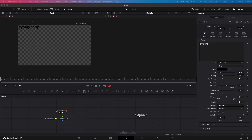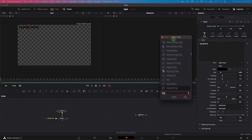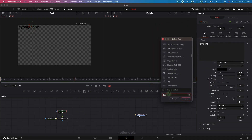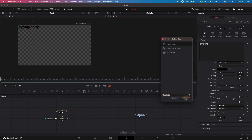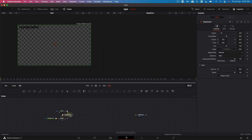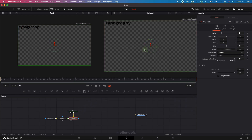Select the text node, hit spacebar, type in 'dup' for duplicate, select that and click on add. This will add a duplicate node to your flow. Select this duplicate node, view it in the viewer, change the number of copies to three, and change the center X as well.